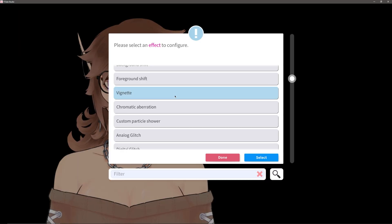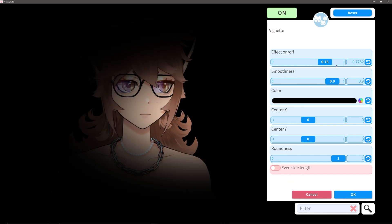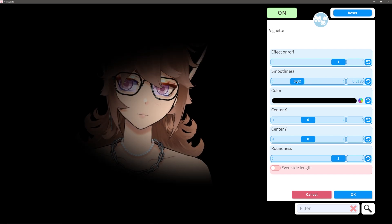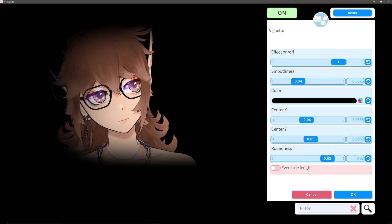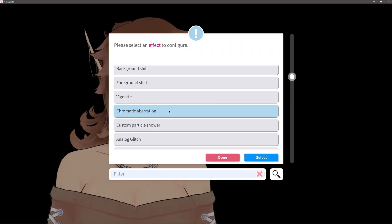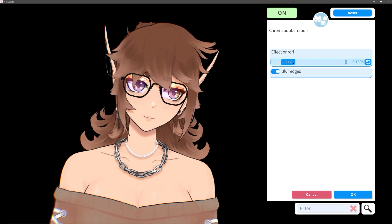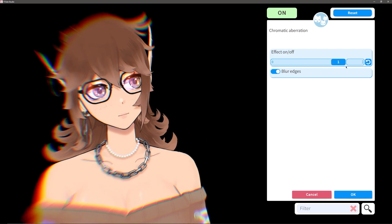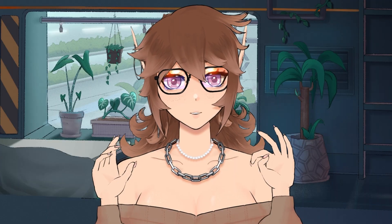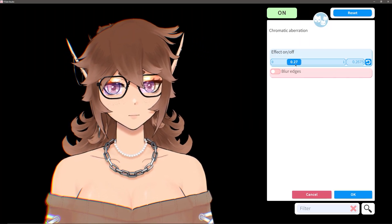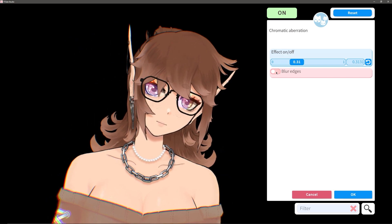Up next is the Vignette effect, which is color customizable. It also allows you to center the effect wherever, adjust its roughness, and swap between round and rectangular options. When you toggle this on, it does have a nice little fade-in effect as well, which is pretty neat. Chromatic Aberration hardly needs an explanation, as it's really just an on and off switch, but you do also have this option to blur the edges of the effect. If you want a less intense effect, you can basically just use the effects on/off slider as an intensity option.